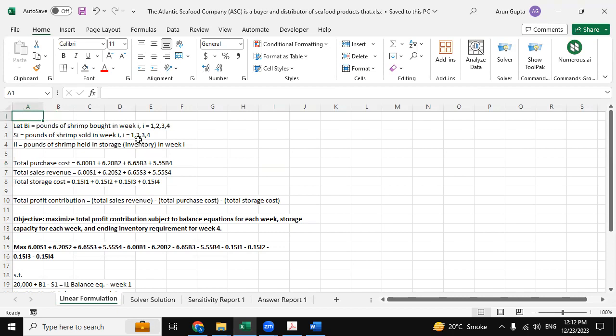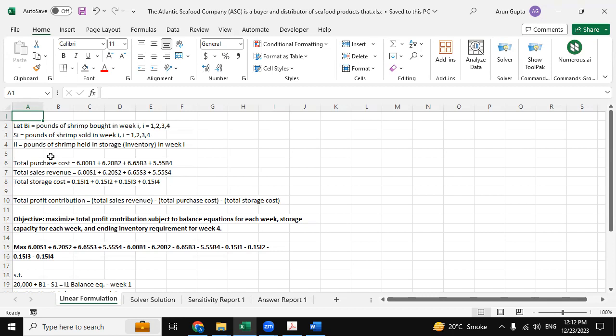We have provided this solution using Excel Solver and linear formulation. So this is the linear formulation tab. And here we have determined bi for the pounds of shrimp bought in week i equals to one, two, three, four, and then si for the pounds of shrimp sold in week i which is one, two, three, four, and li equals to the pounds of shrimp held in storage inventory in week i.